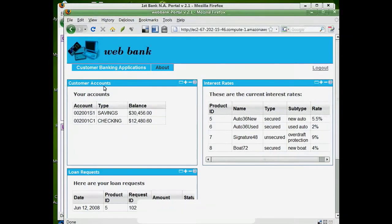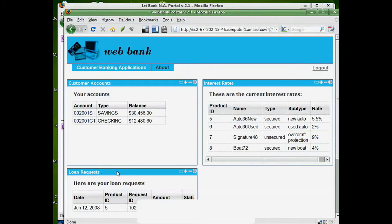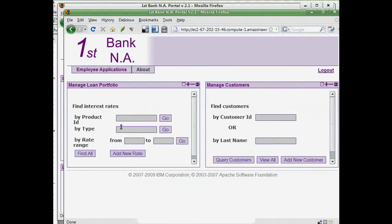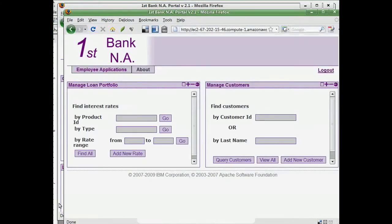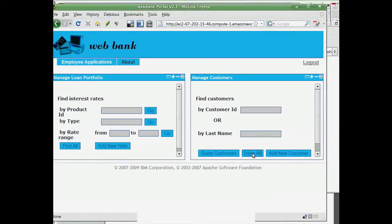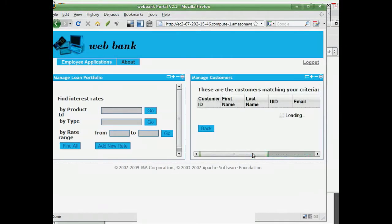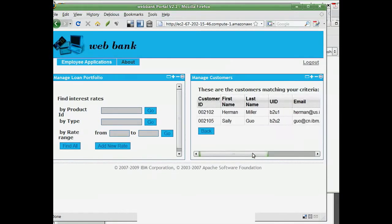This is the UI layer for WebBank. Note that different CSS files are used to provide a different look and feel for each tenant bank. This is the UI layer for the employee role. Users in different roles, such as customer and employees, see different pages at runtime.